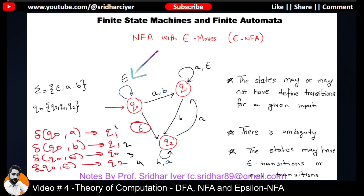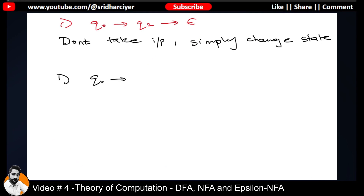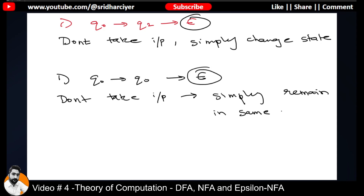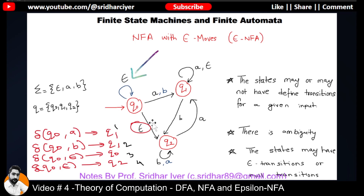Q0 to Q0 because there is a self loop on input epsilon — don't take any input, simply remain in the same state. Whenever I say 'don't take any input,' it doesn't mean I'm not reading any input — I am reading an input but that input is epsilon, which is an input of length zero. So depending on situations where you want to change state or remain in the same state without meaningful input, you opt for NFA with epsilon moves.